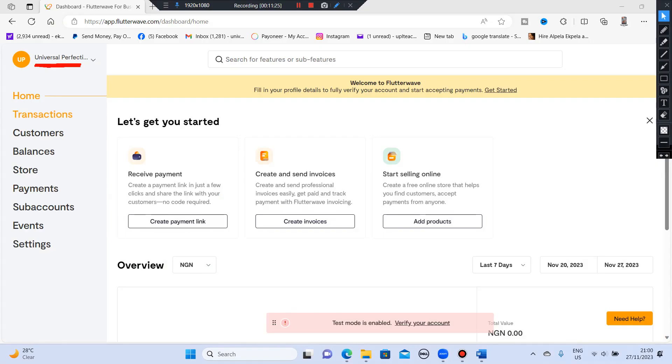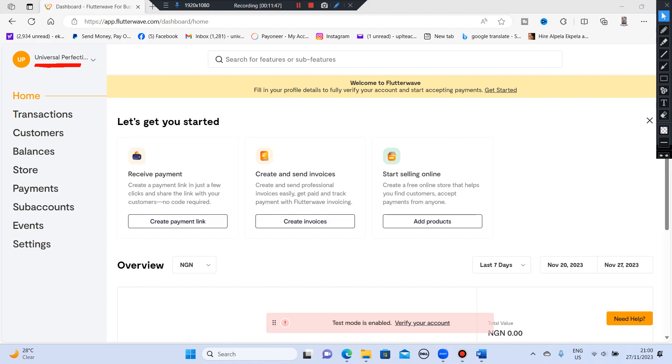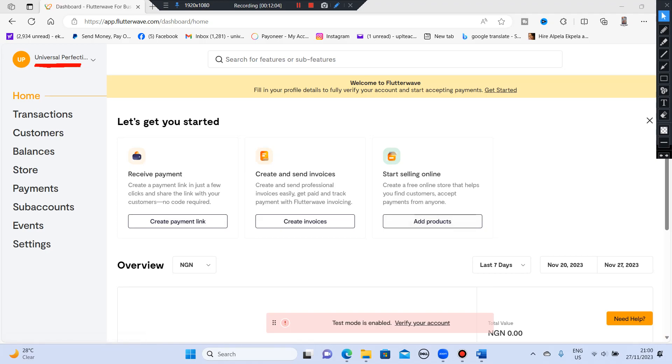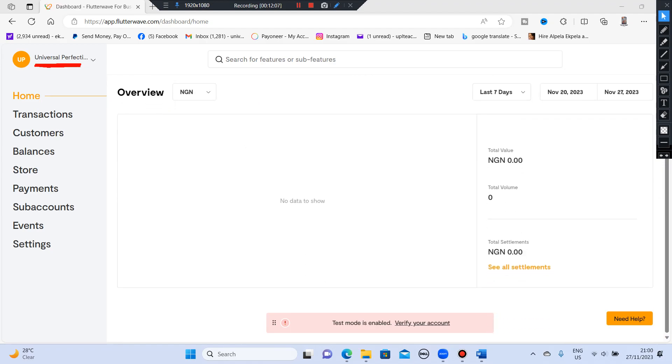So when you open it, it says let's get you started. Welcome to Flutterwave. It says fill in your profile details to fully verify your account and start accepting payments. So you click on get started for you to give them all the information they need so that this account can be active. But let's keep going. Let's just check what it says. Receive payments. You can create a payment link, create and send invoices. This is beautiful. Then start selling online. So you can also create a free online store that helps you find customers, accept payments from anywhere. Add products. This is beautiful.